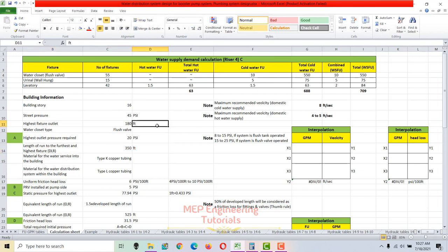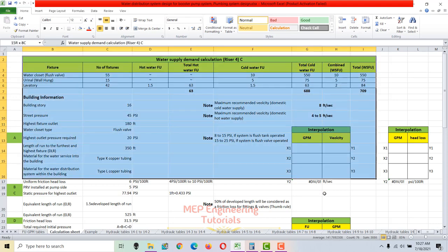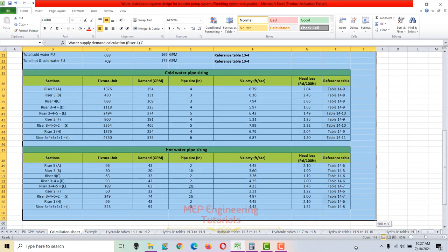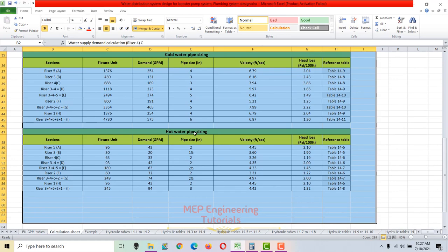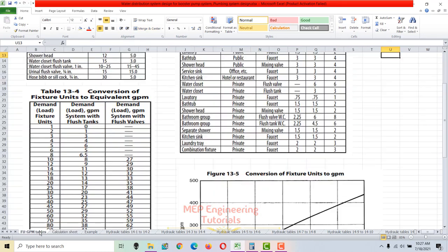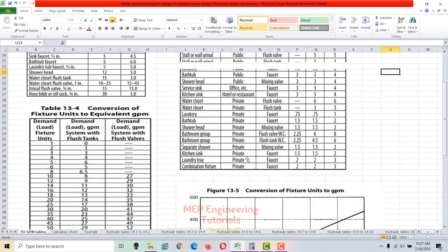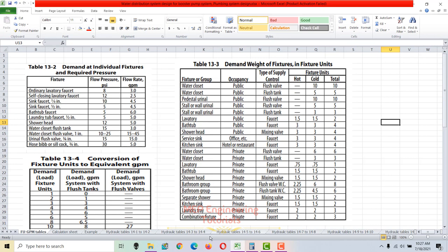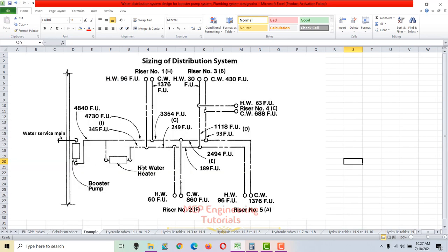Hello friends, today I'm going to discuss the water distribution system design using a booster pump as a source of supply. This is the Excel sheet I'm going to use for that purpose. You can see there are hydraulic tables included here as well.